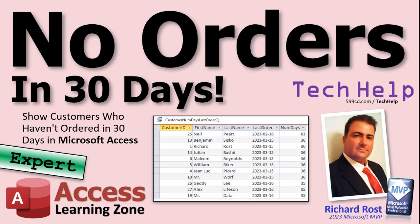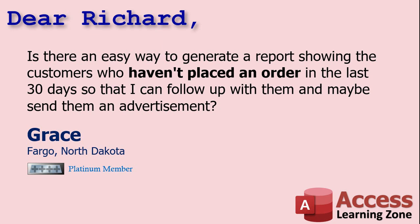Today's question comes from Grace in Fargo, North Dakota, one of my platinum members. Grace wants to know if there's a way to generate a report showing customers who haven't placed an order in the last 30 days, so she can follow up with them and maybe send them an advertisement.